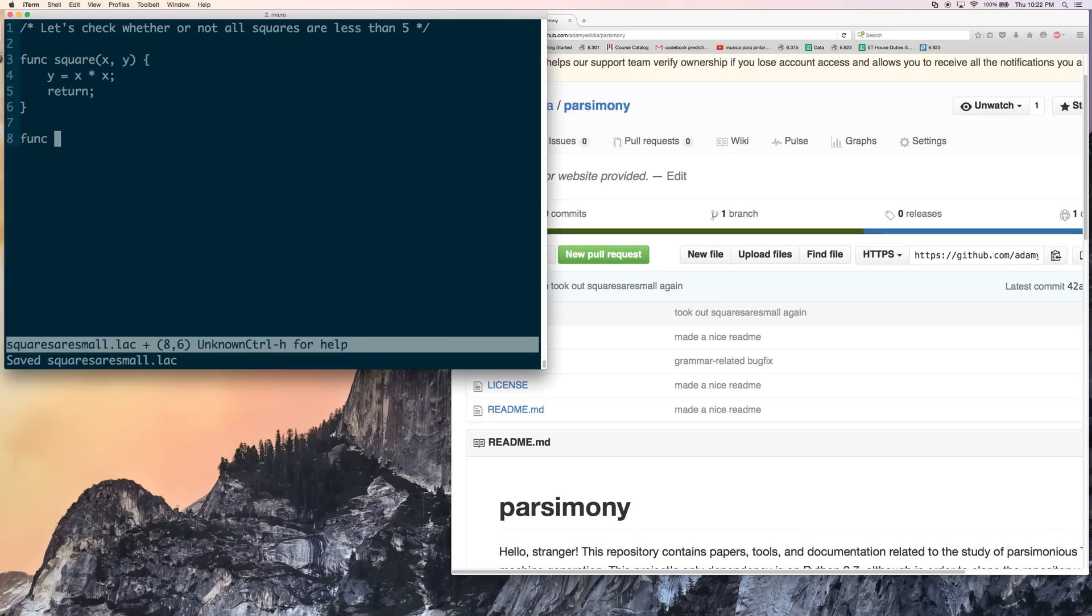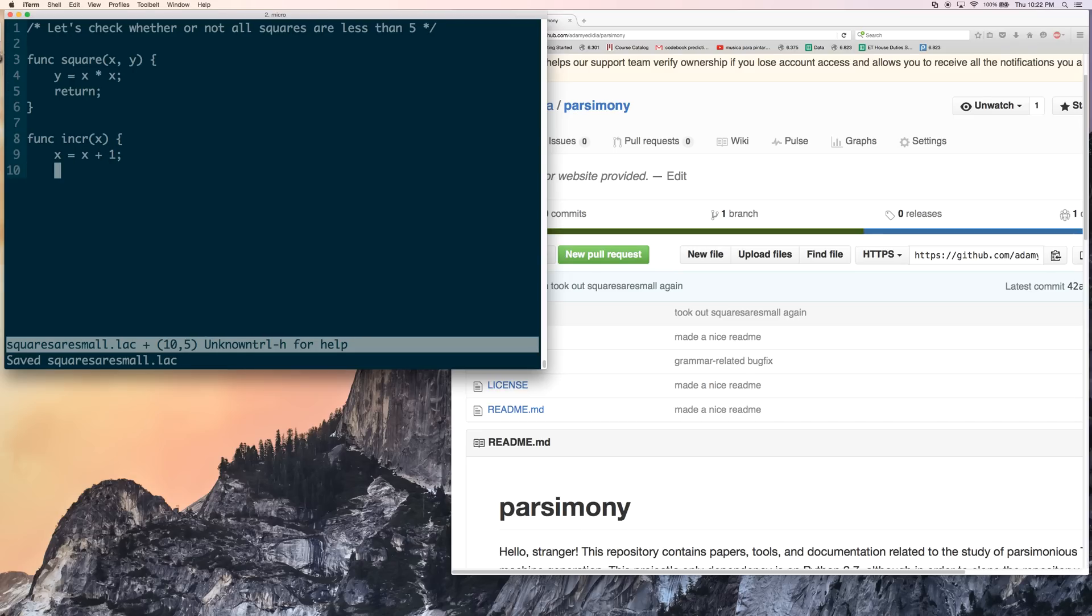I'm going to make one more function. This is a function you're probably going to find yourself making a lot if you write Turing programs. Incr of x is x equals x plus 1. And then you return, and that's that. All right, so now that we have the functions that we need, let's declare our variables.